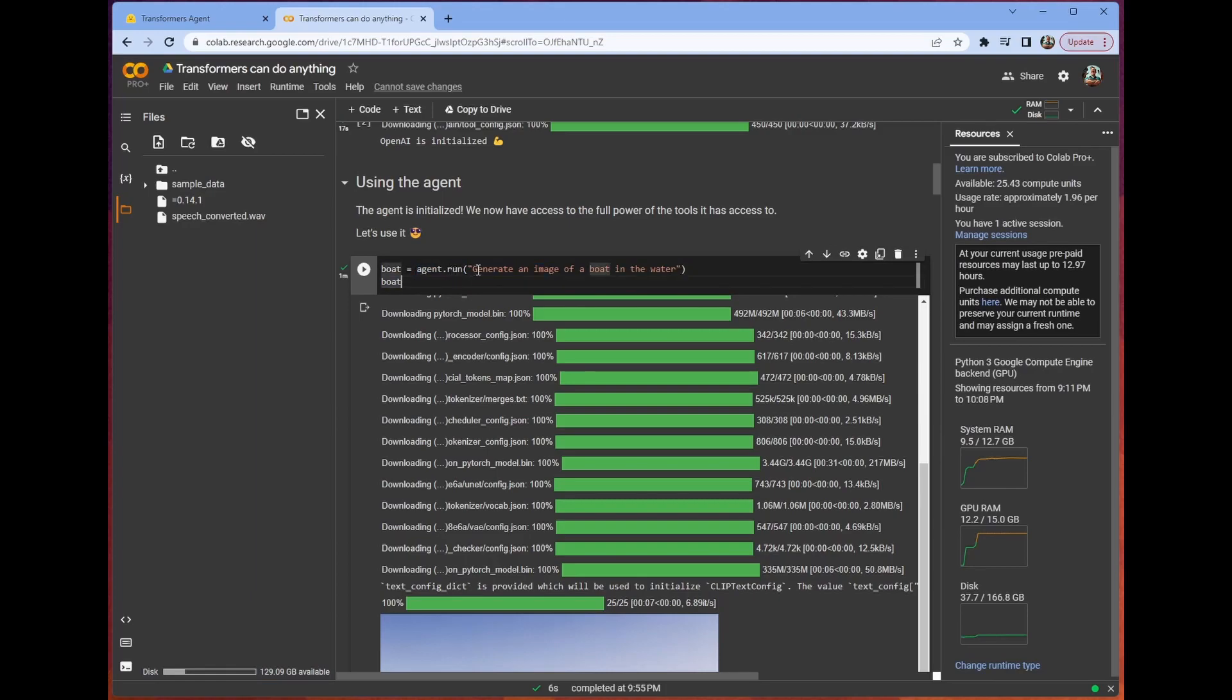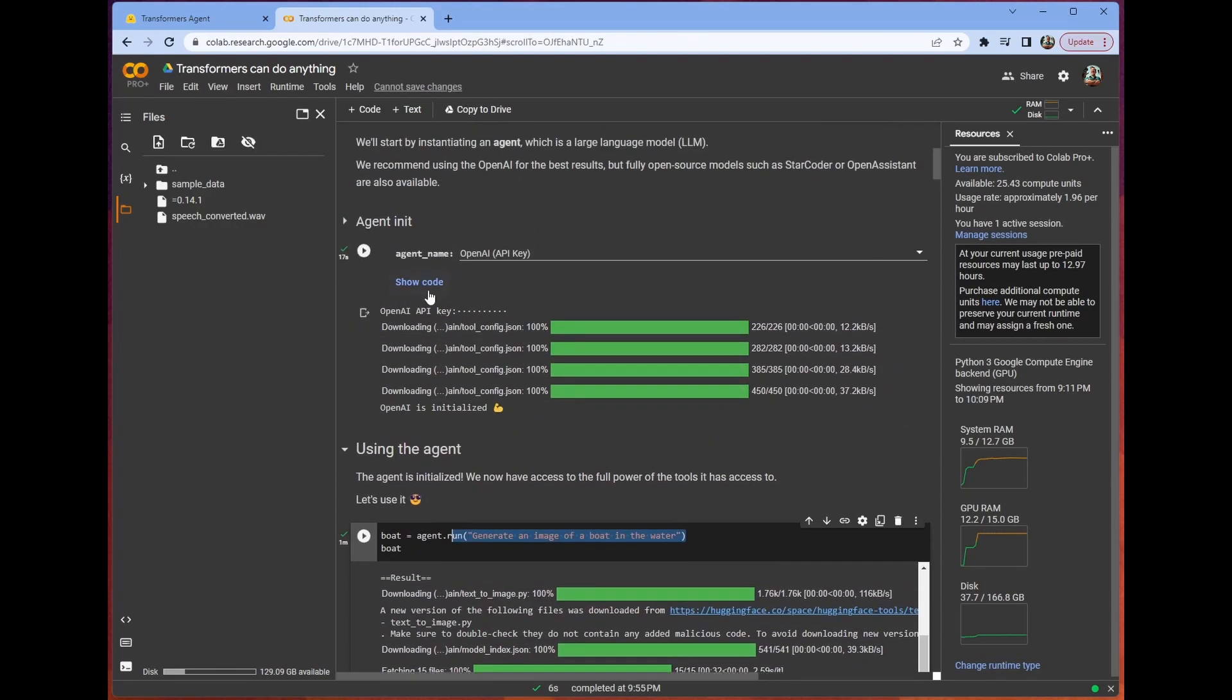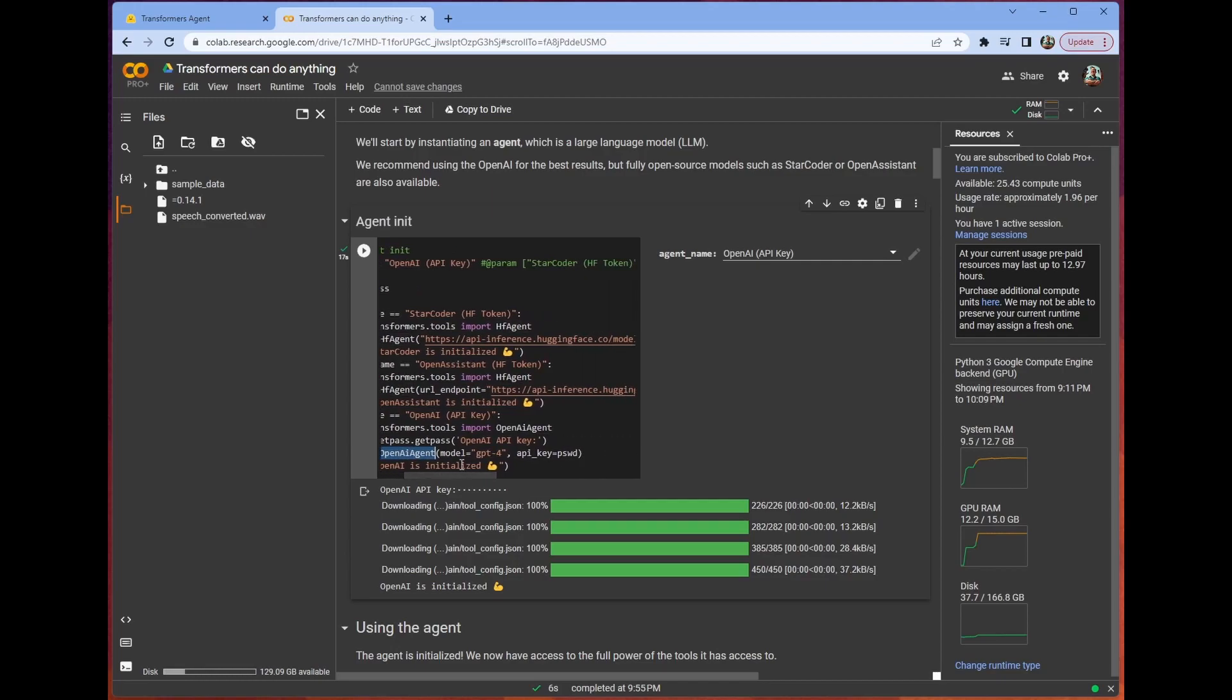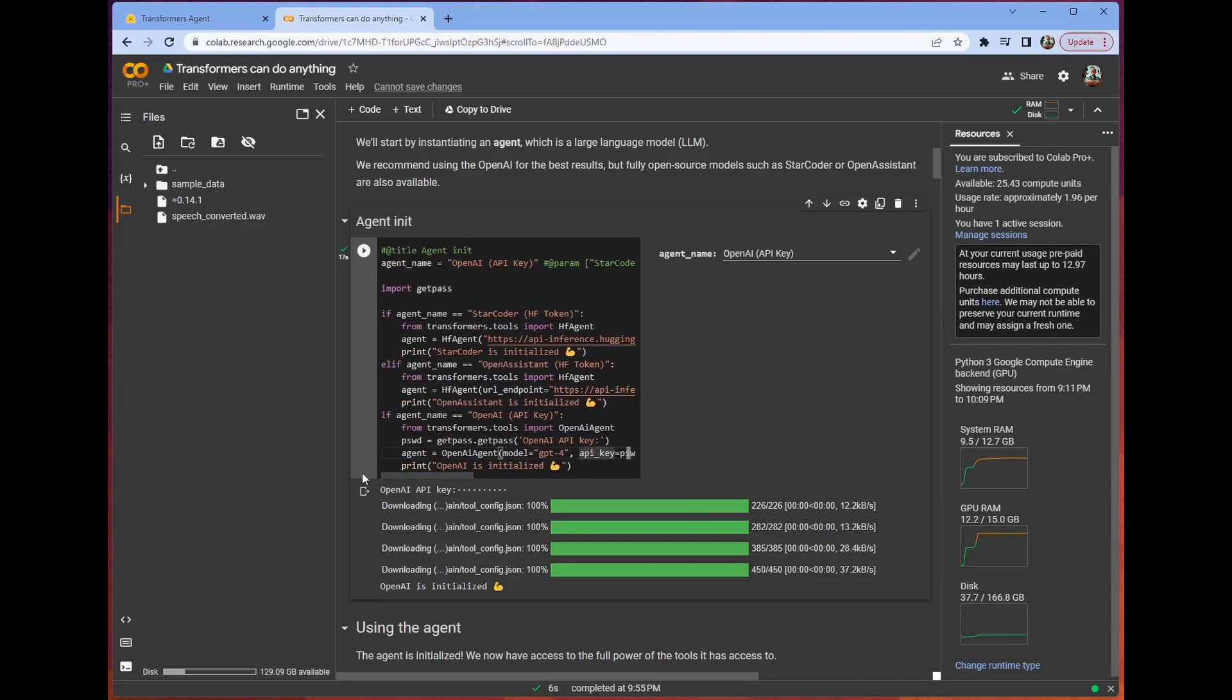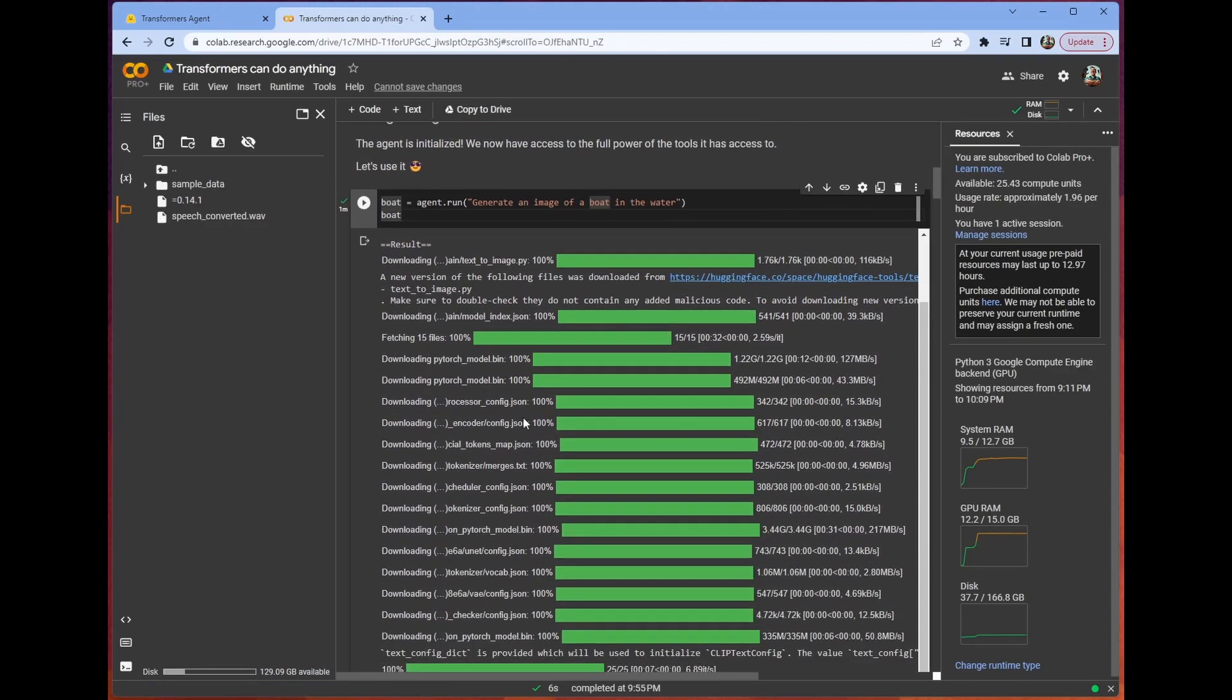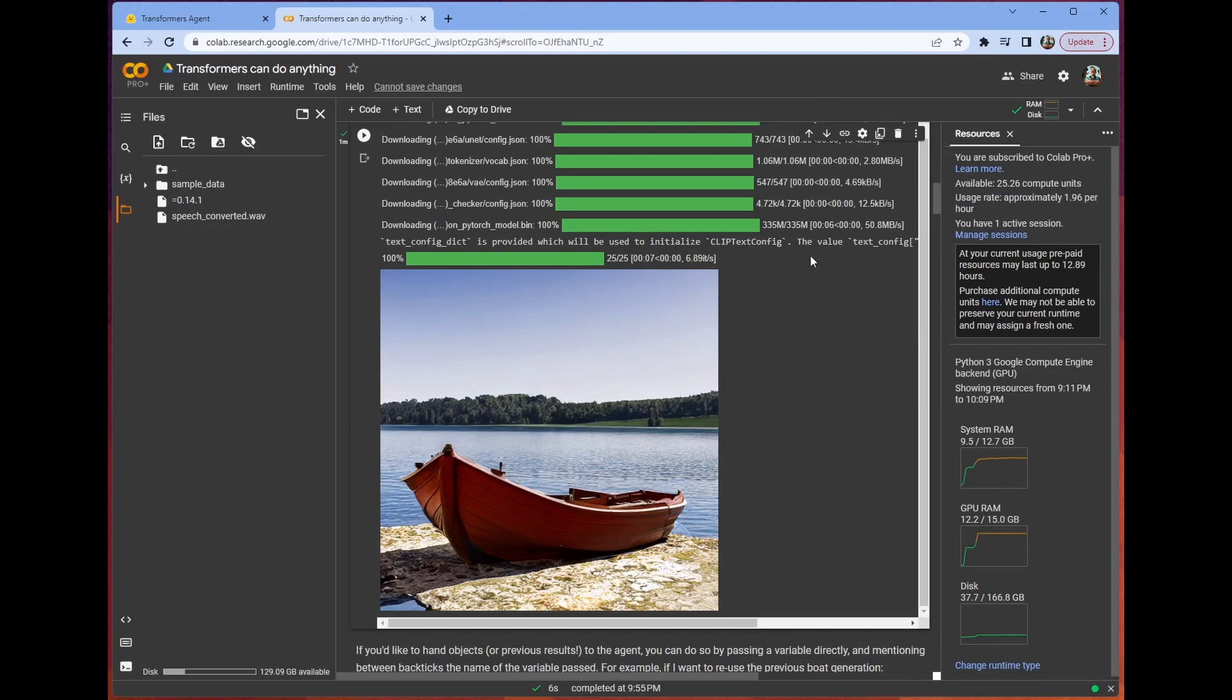Once we have that set up, this is how easy it is. It's agent.run, and then we can generate an image of the boat in the water. Let's look at the actual code to generate the agent. It's just agent equals OpenAI agent, and then we plug in the model and the API key. So we have two lines of code, and we get this beautiful picture of a boat. That's not surprising, to be clear. It's Hugging Face. Transformers is a fantastic library. You can do this with a pipeline in two lines of code as well.